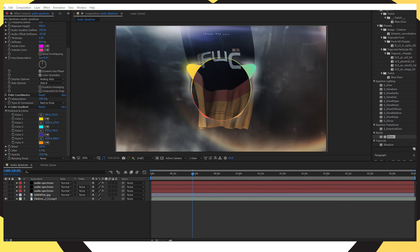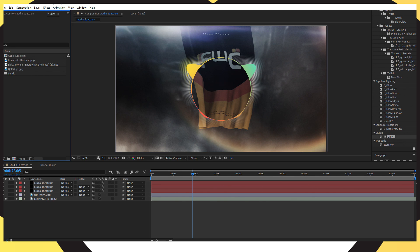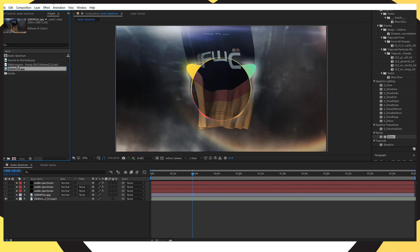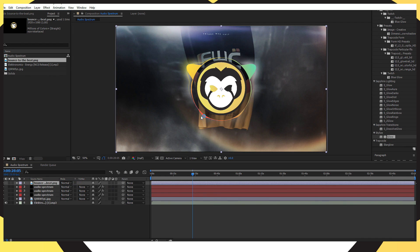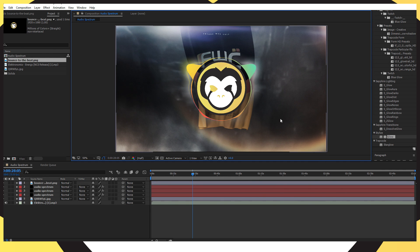Go to your project panel where your logo, song, and background are. Drag your logo into the timeline above the audio spectrum layers. Resize your logo so it fits inside that circle — try to make it just a little bit smaller than the circle.